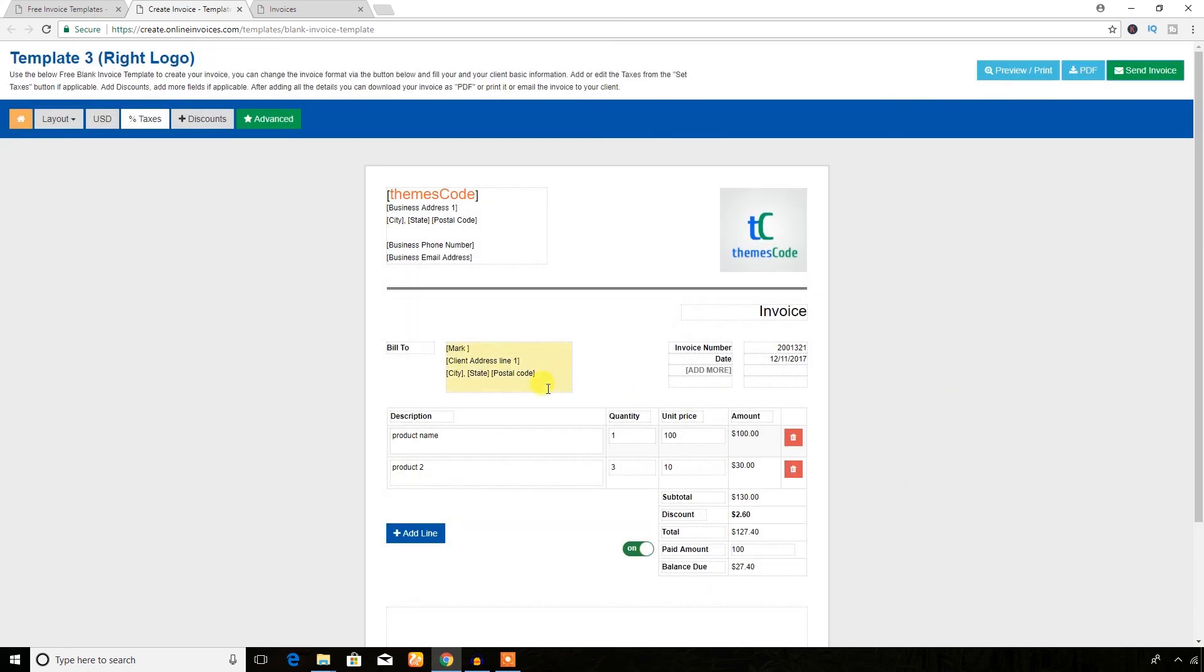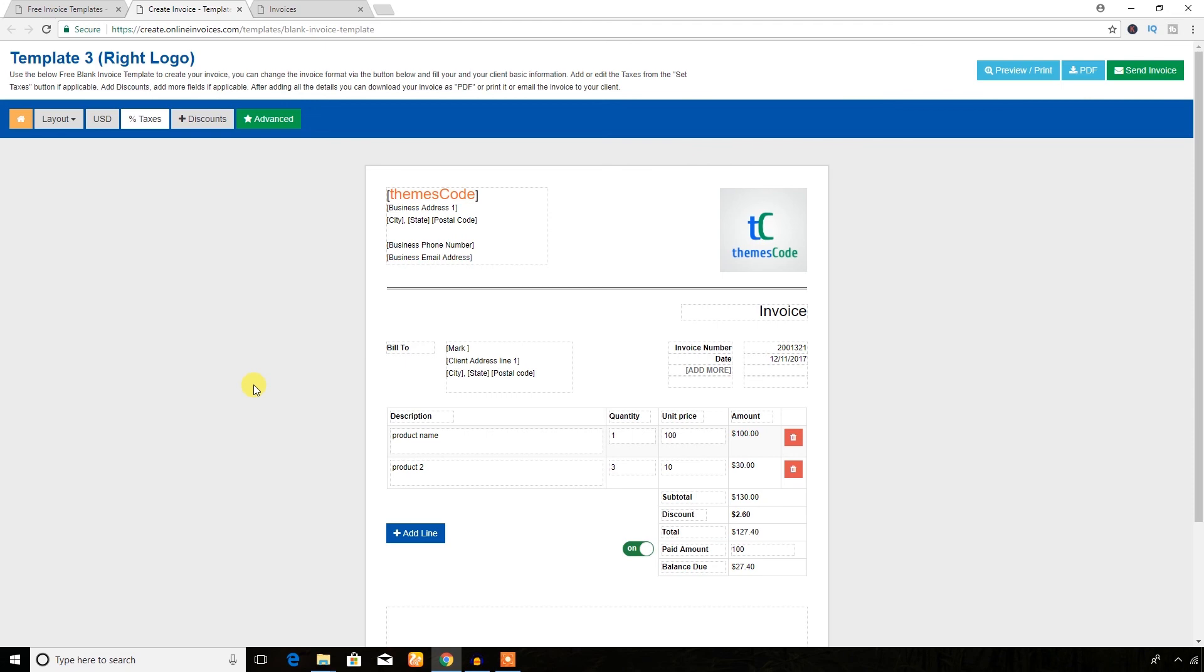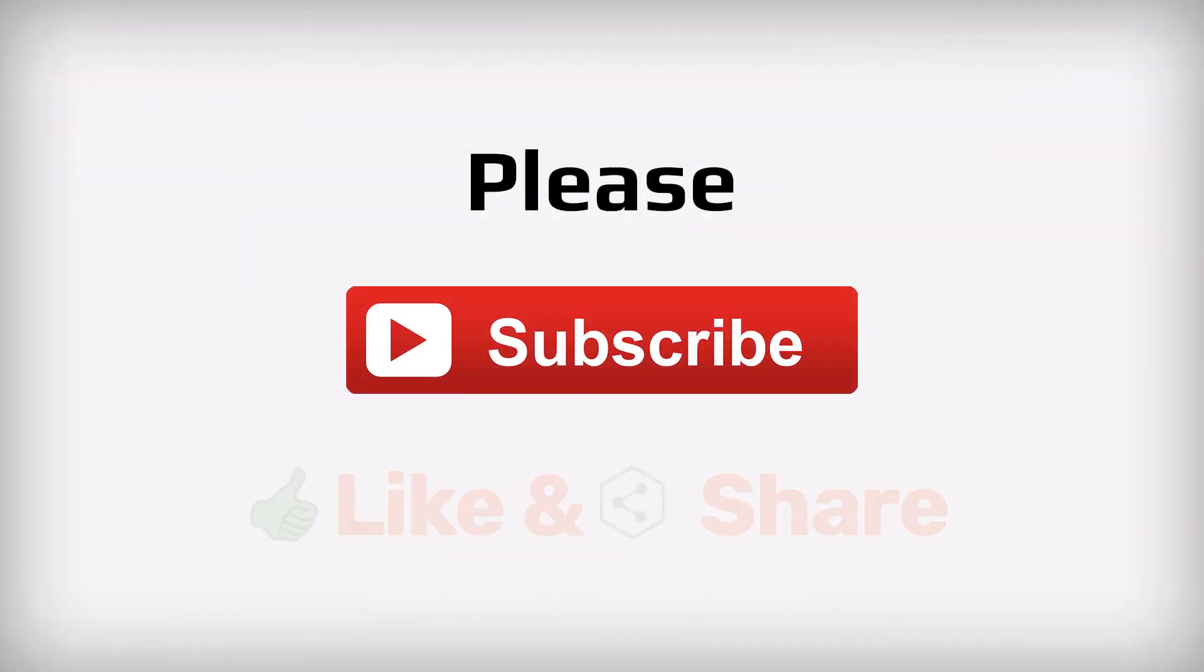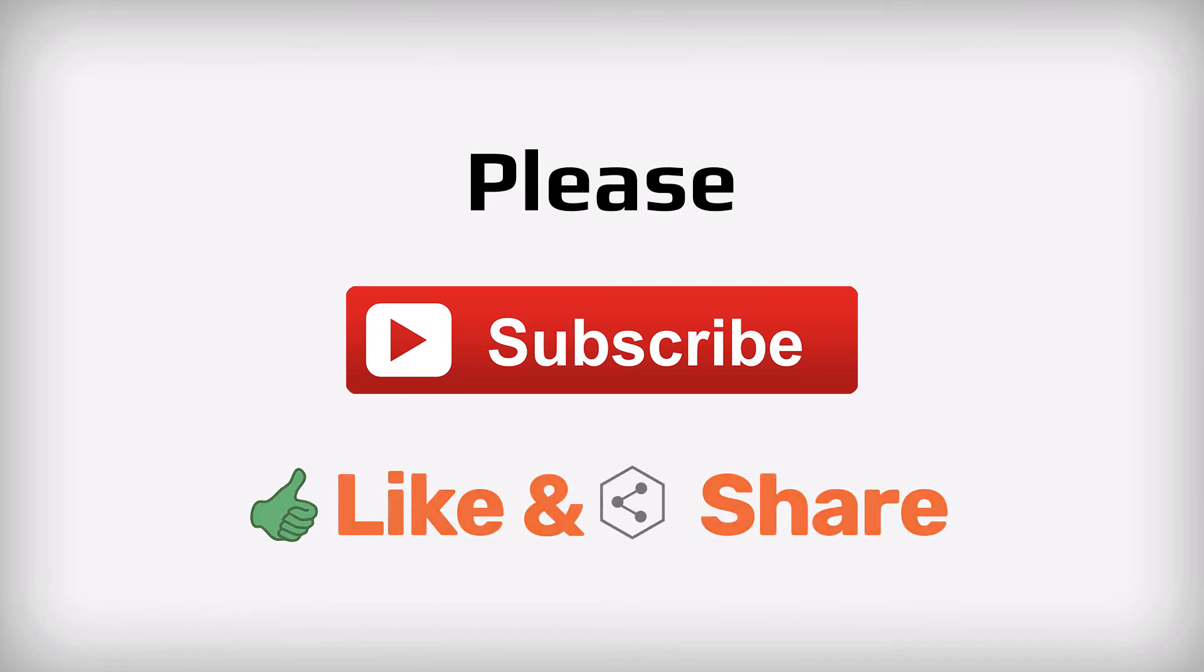Hope it was easy to understand how to generate invoice online. If you have any queries, let me know through the comment box below. If you like this video, please don't forget to subscribe my YouTube channel and like and share this video. Thank you for watching.